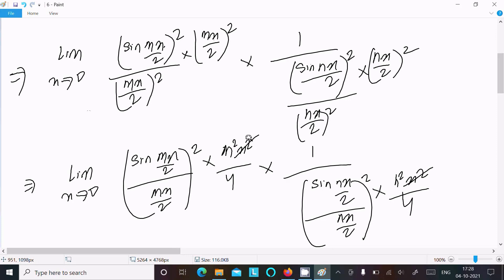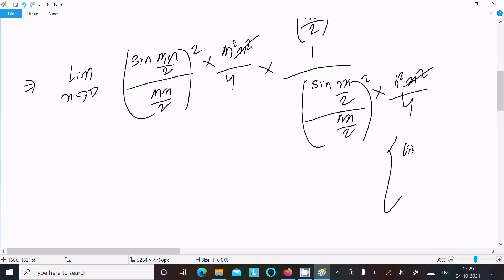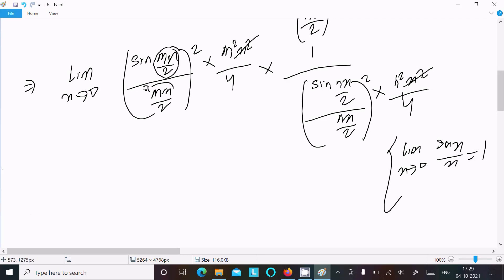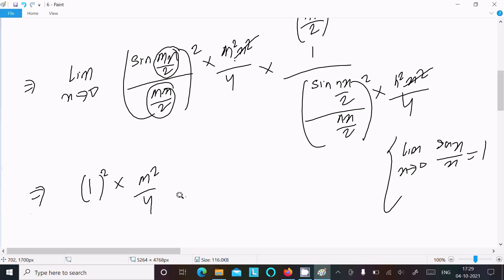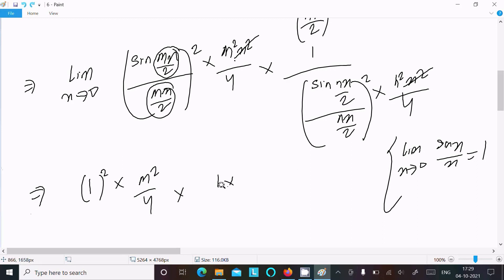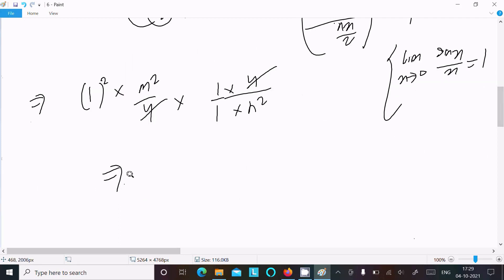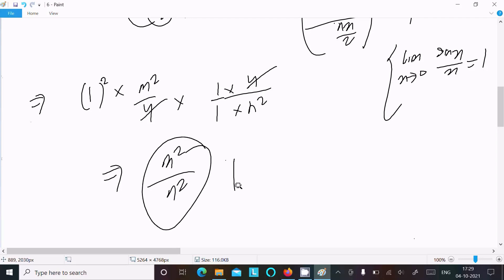The x² terms cancel. Now, we know the standard formula: limit as x tends to 0 of sin(x)/x = 1. So [sin(mx/2)/(mx/2)] = 1 and [sin(nx/2)/(nx/2)] = 1. We get 1² times m²/4 divided by 1² times n²/4. The 4s cancel, giving m²/n².